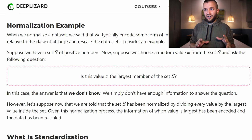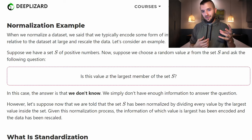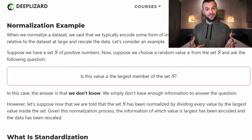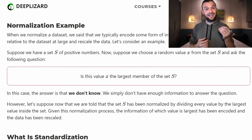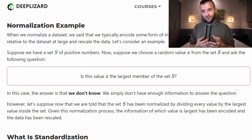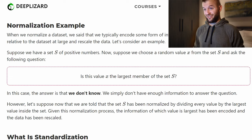Suppose we have a set S of positive numbers. Suppose we choose a random value X from the set S, and we ask: is this value X the largest member of S? The answer is we don't know — we simply don't have enough information. But now suppose the set S has been normalized by dividing every value in the set by the largest value of the set. Given this normalization process, if we choose a value X at random, can we know whether it's the largest member of the new normalized set?